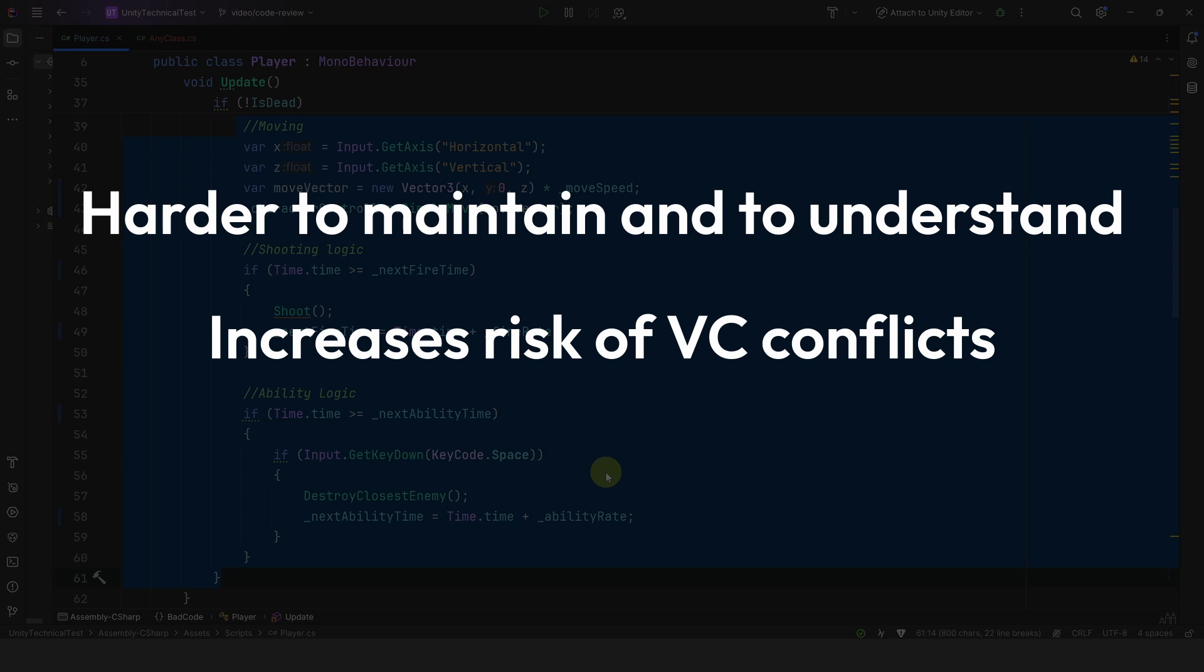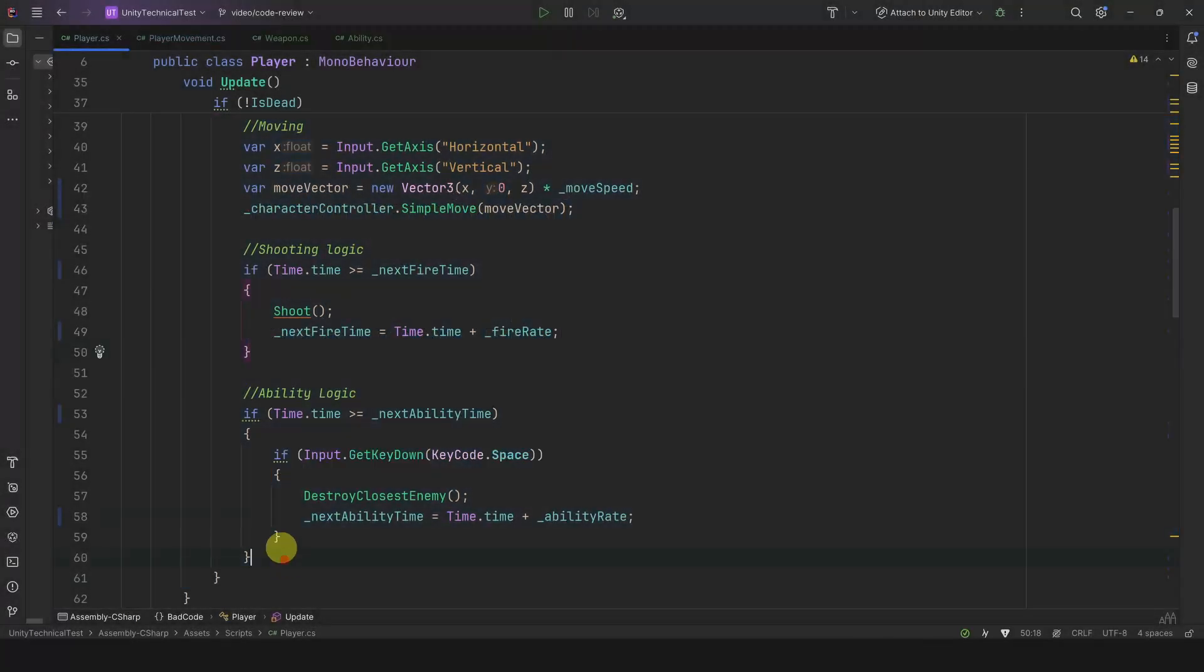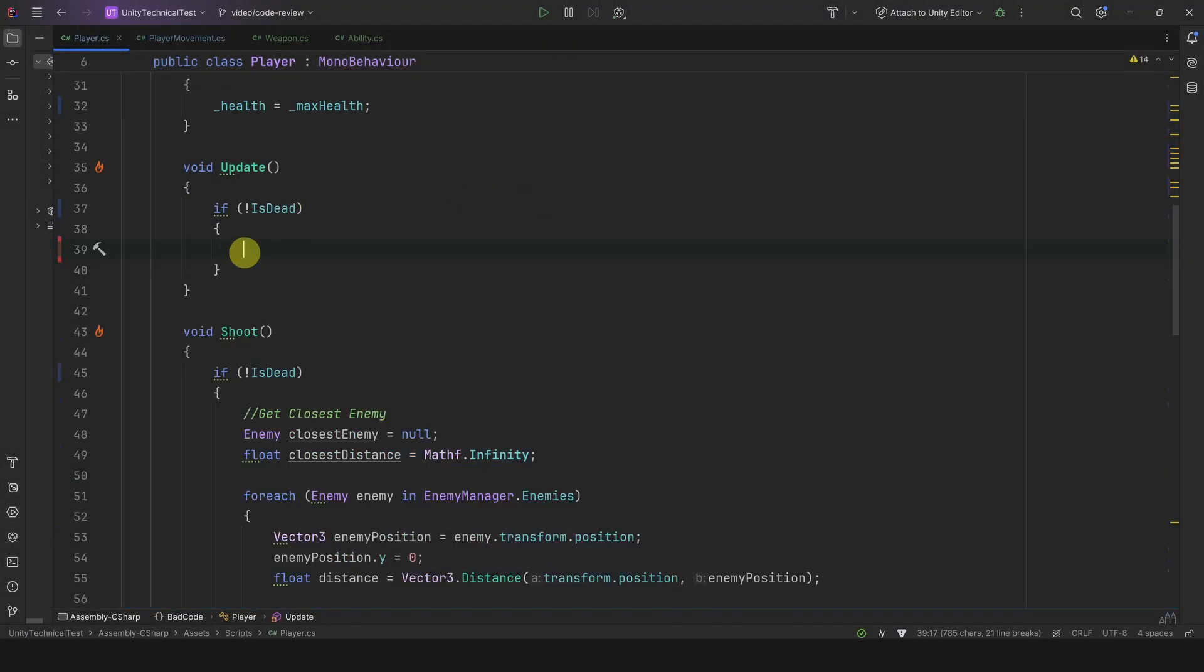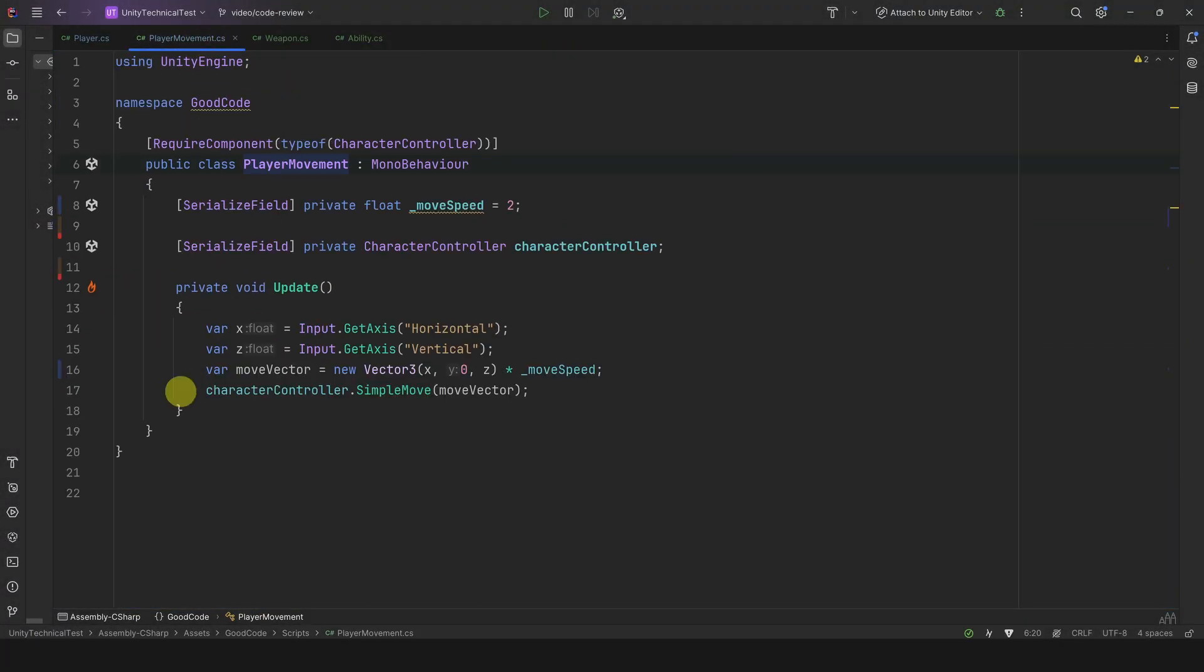And finally it makes your code less reusable. Imagine we want a weapon system that can be used by different players or enemies. It can't just be here in the player class. So how do we fix this? Well, it's very easy: you simply create a class for each of these parts and move the logic over there. Now the player can simply hold the reference to them. Not only that, other classes can also use them as well.